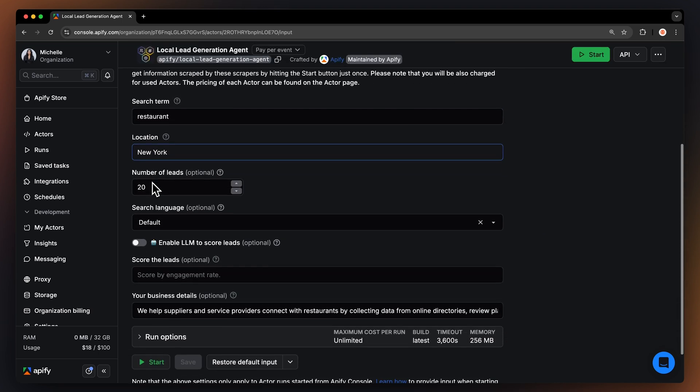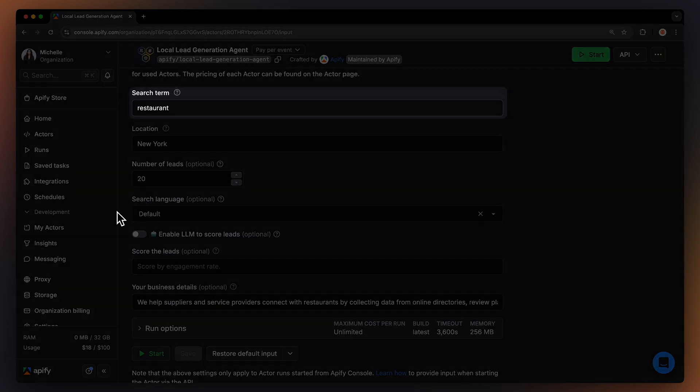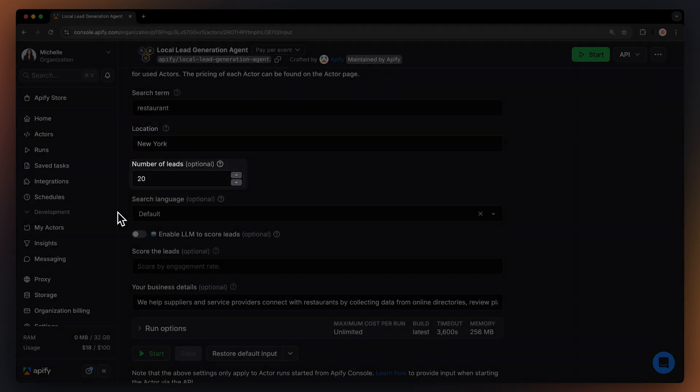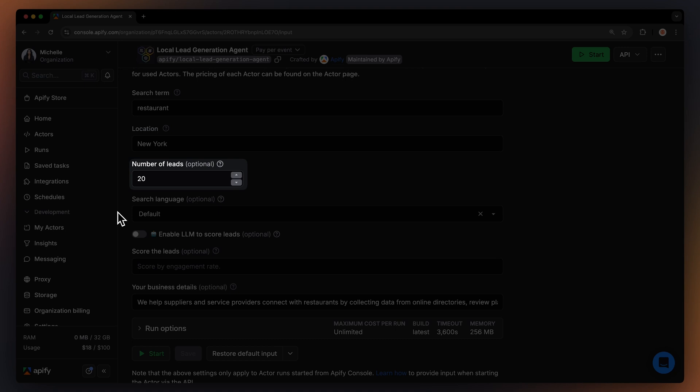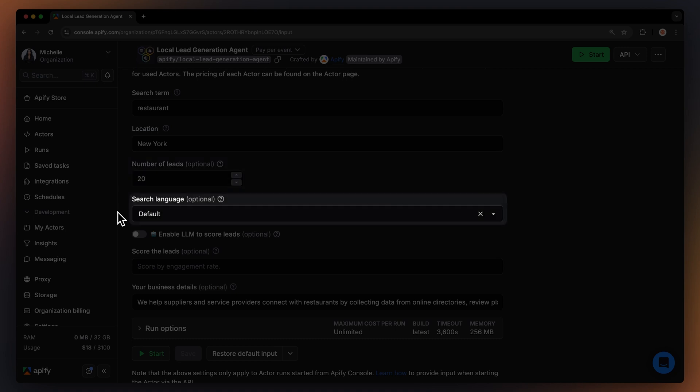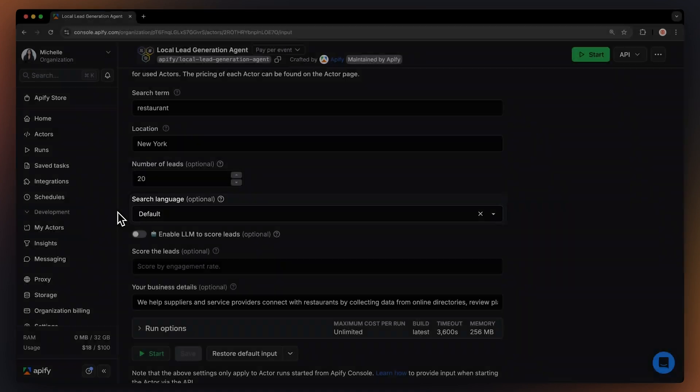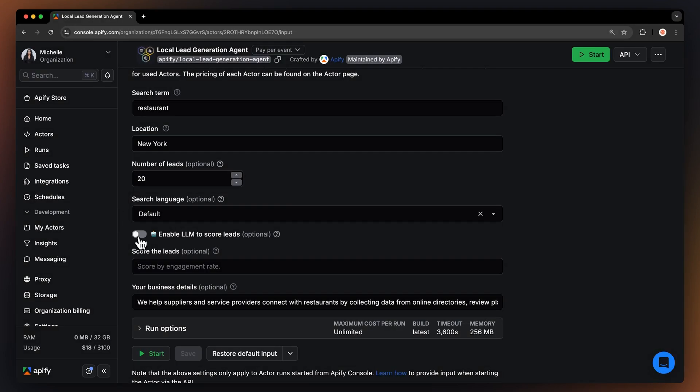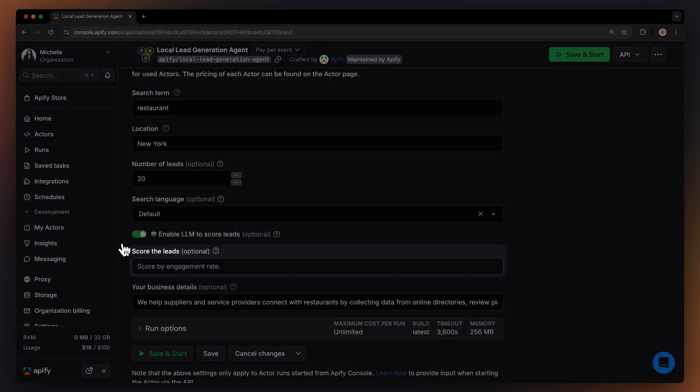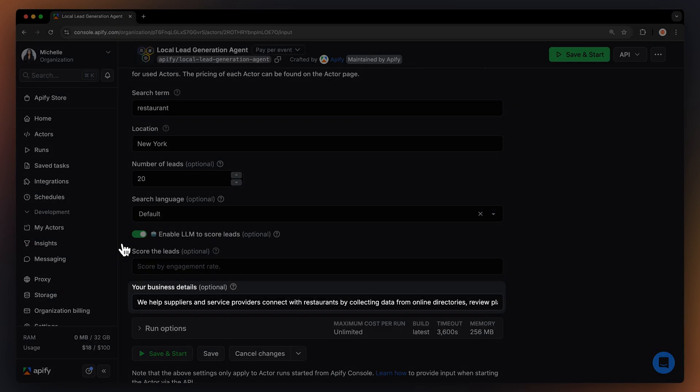To use the agent, you'll need a search term, location, a limit on how many leads you want, and a search language. You can also use LLM to score individual leads based on your prompt. You can filter how you want to score the leads. To help with scoring, you can provide a short description of your business.